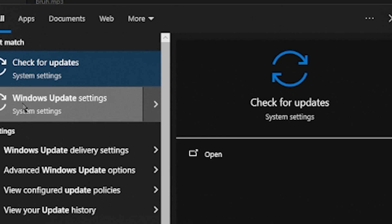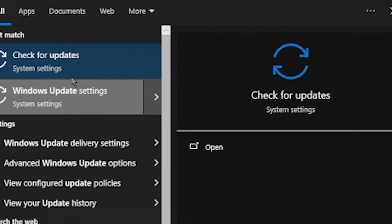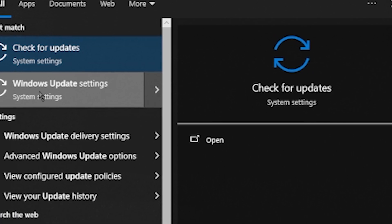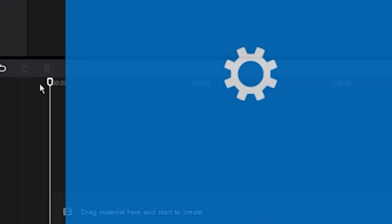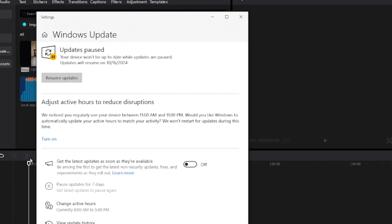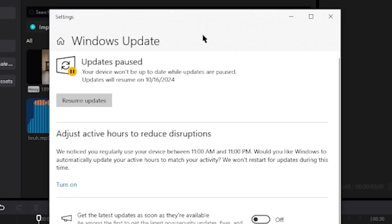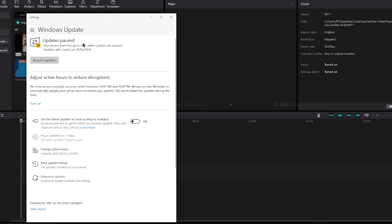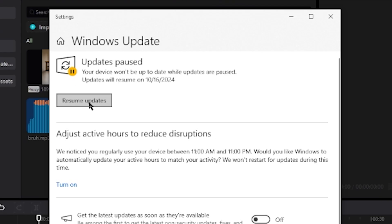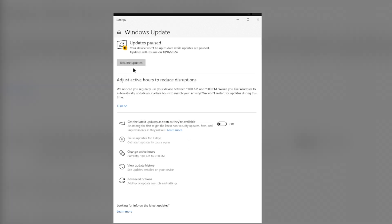But in this case, we want to click Windows Update Settings. This window is going to pop up, and right here you can even choose to pause the Windows Update. In this case, I have that paused.